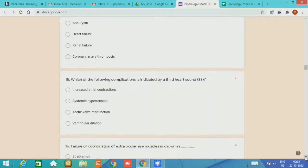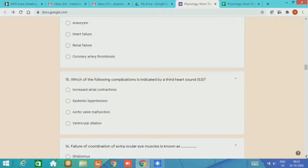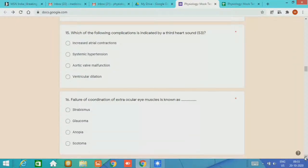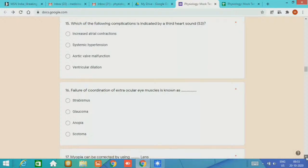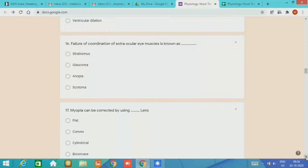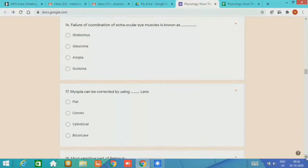Question number 15, most of the students found this question very difficult. Which of the following complications is indicated by third heart sound? Increased atrial contraction. Question number 16, failure of coordination of extraocular muscle is known as strabismus. Question number 17, as we know it is very simple, myopia can be corrected by using biconcave lens.